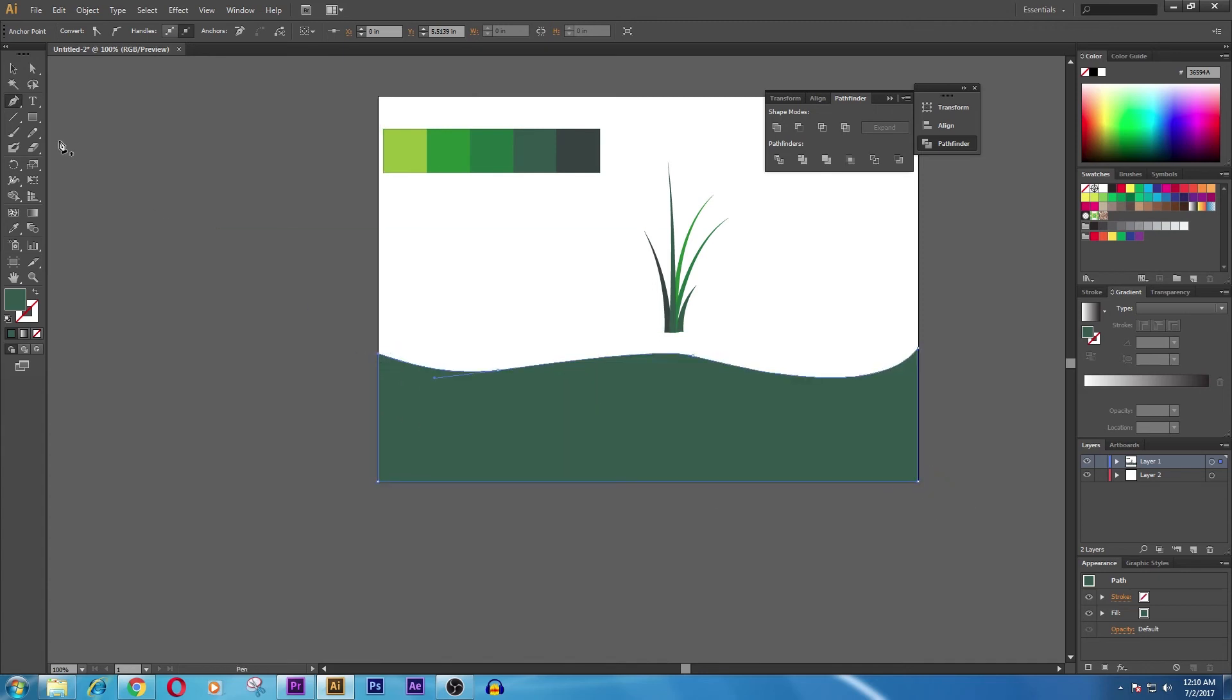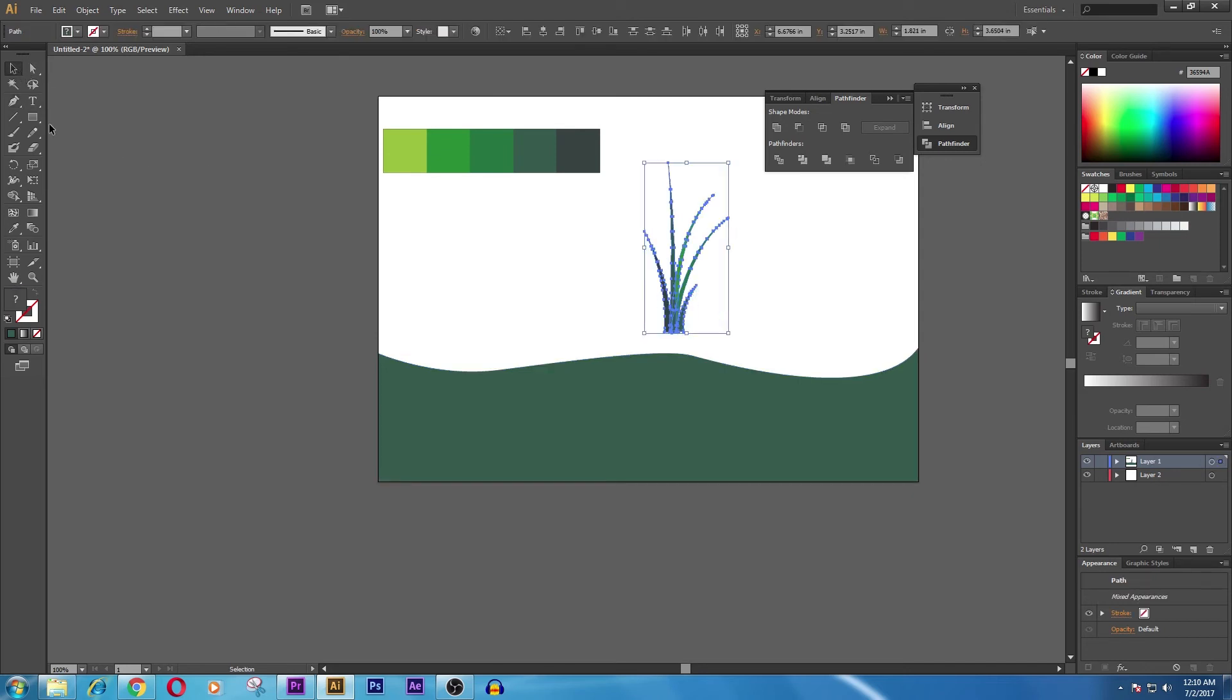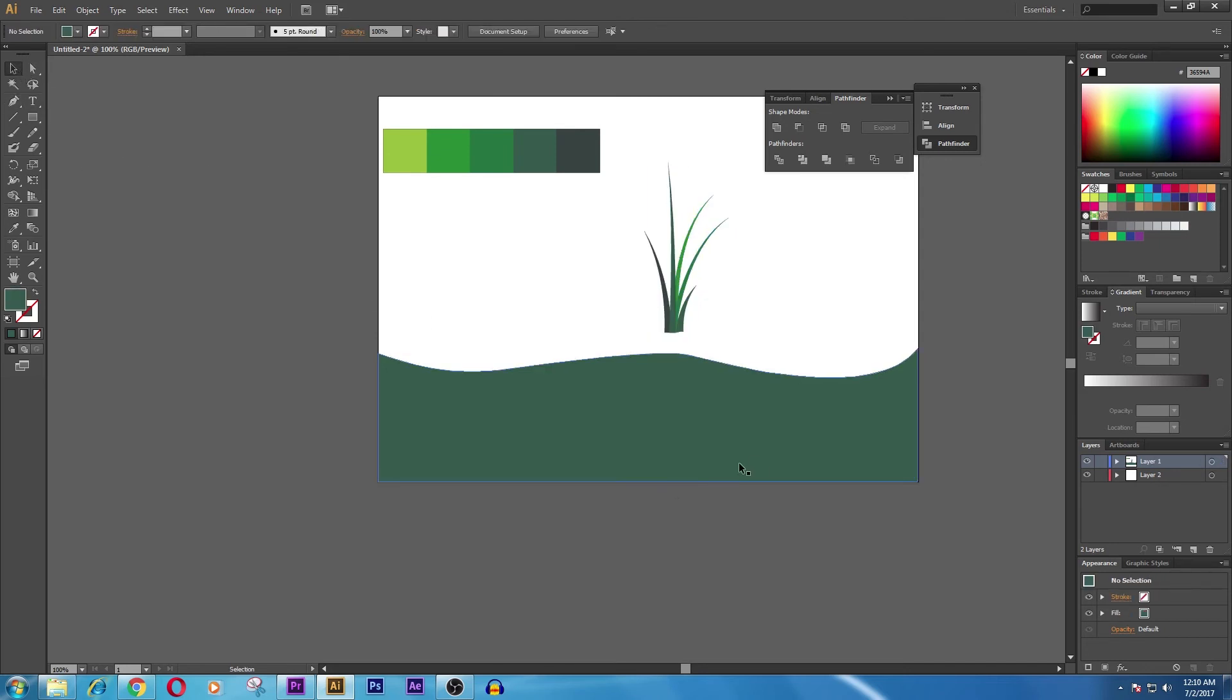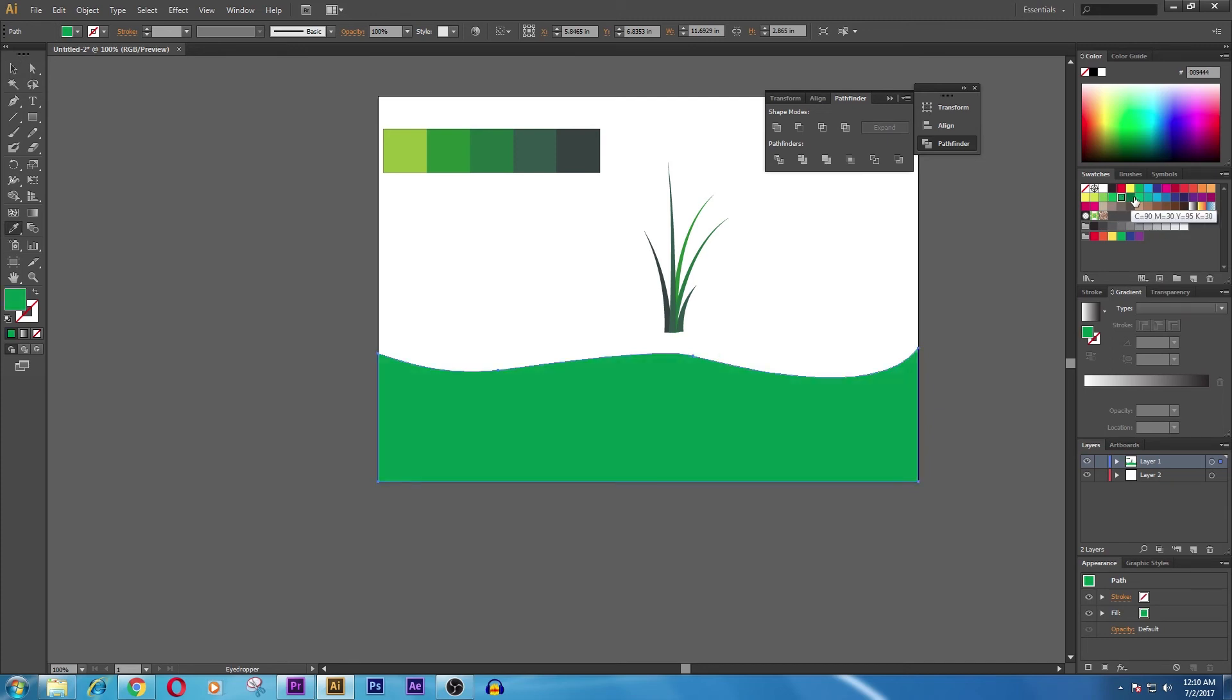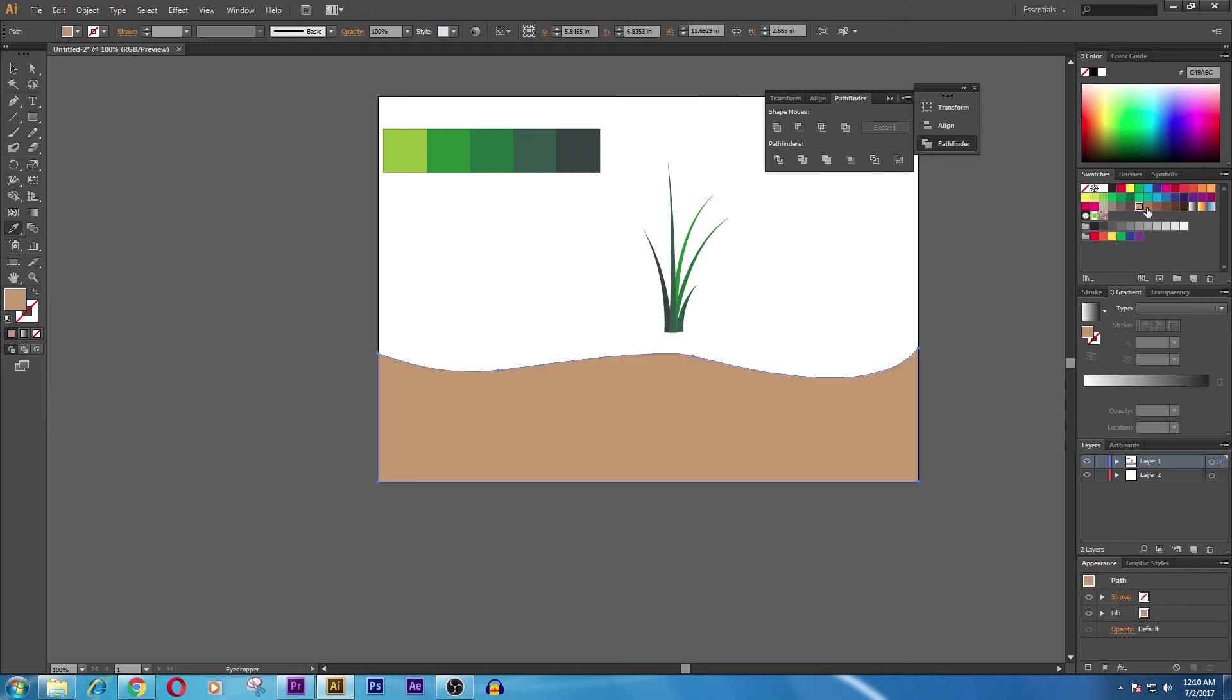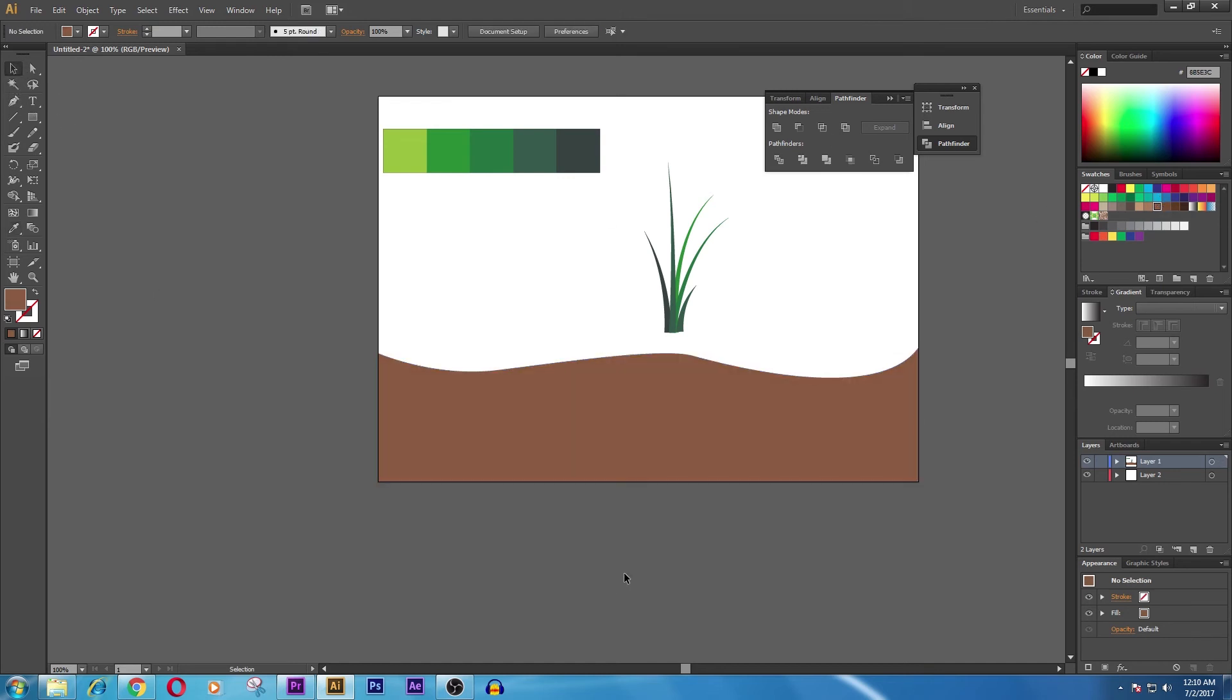So you can place this. First of all, what you need to do is change the color to something brownish, desert-like. You can go for this. Press Ctrl+2 to lock.